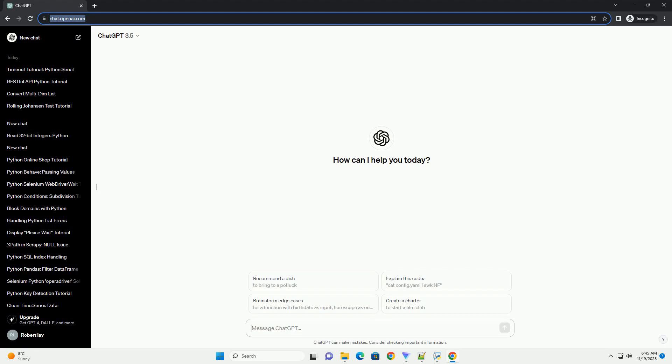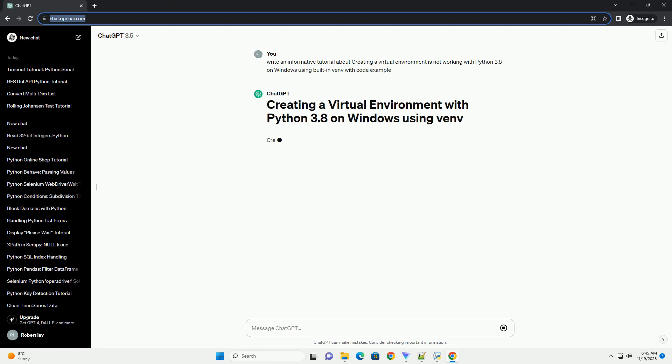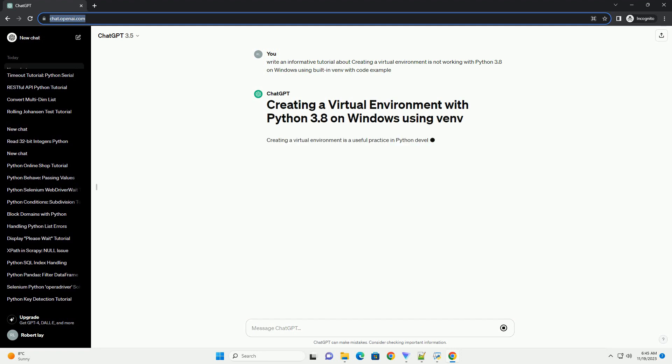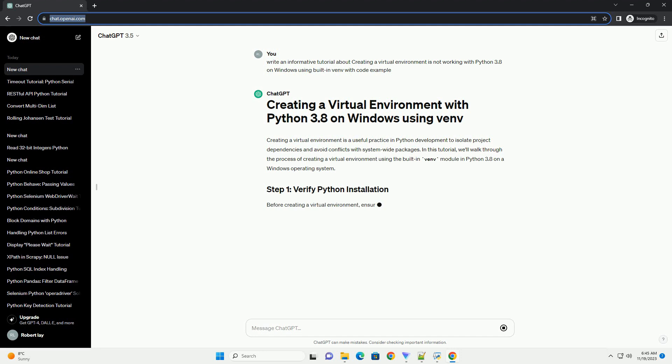Please subscribe and you can download this code from the description below. Creating a virtual environment is a useful practice in Python development to isolate project dependencies and avoid conflicts with system-wide packages. In this tutorial,